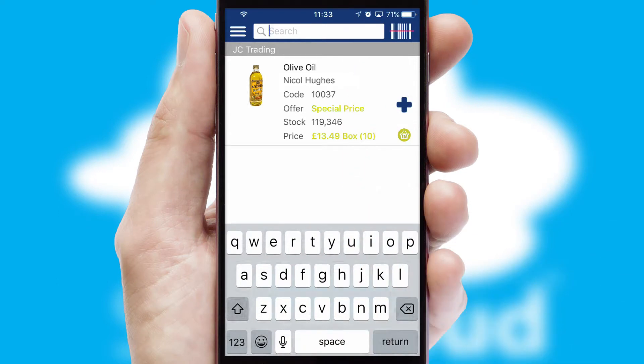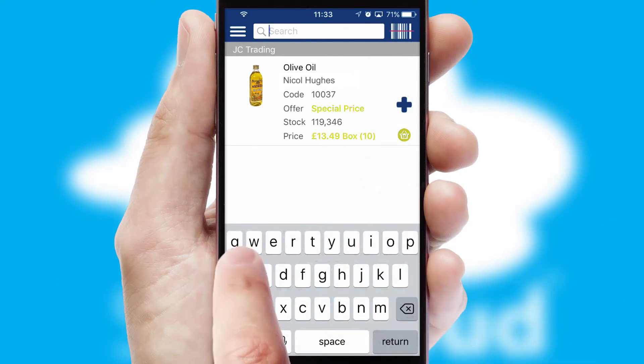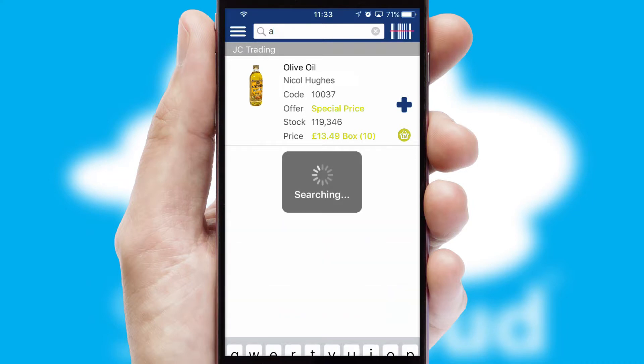You can also search for products by name, code or other key search words.